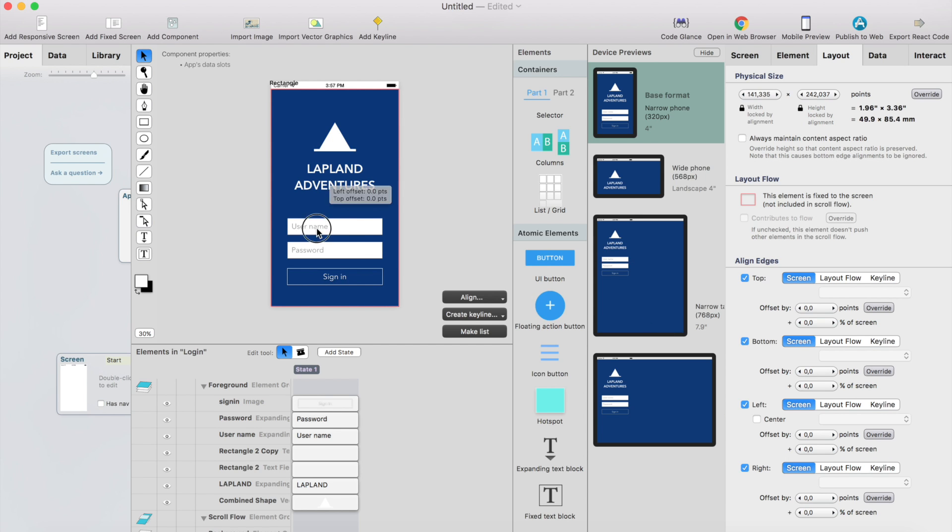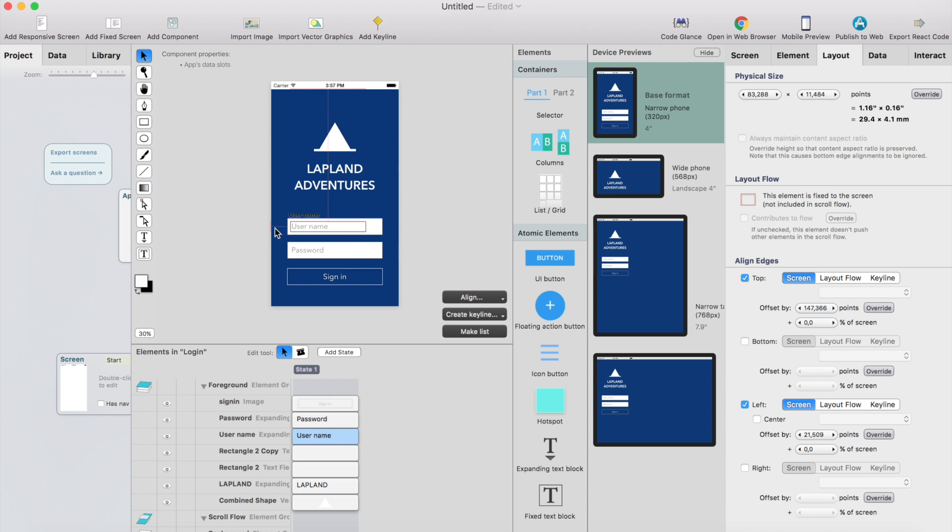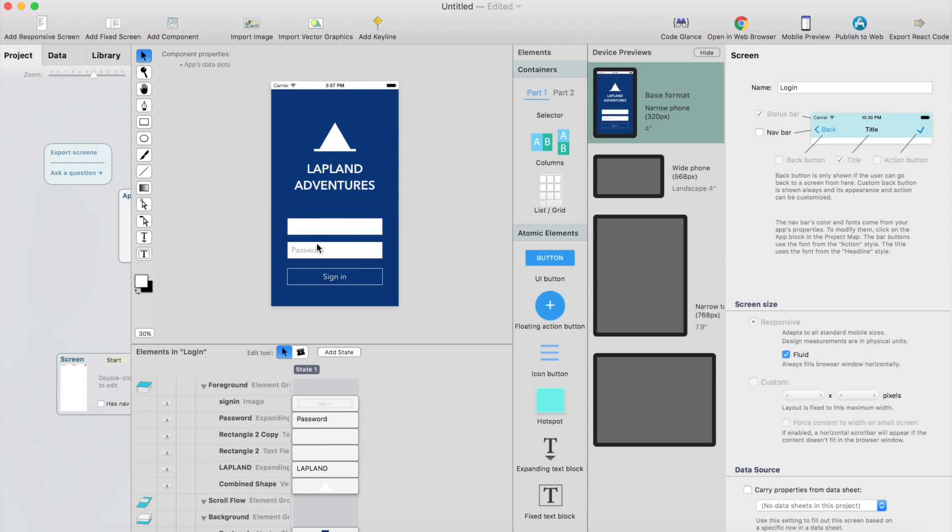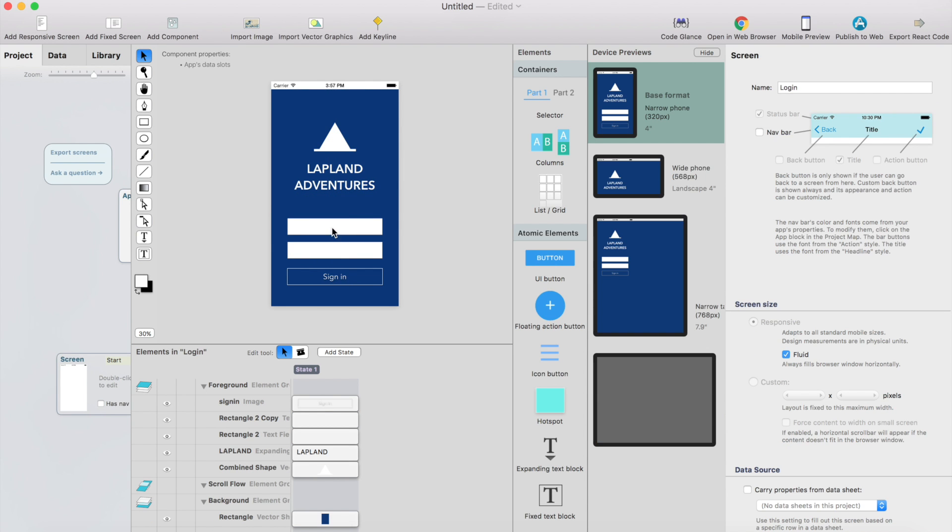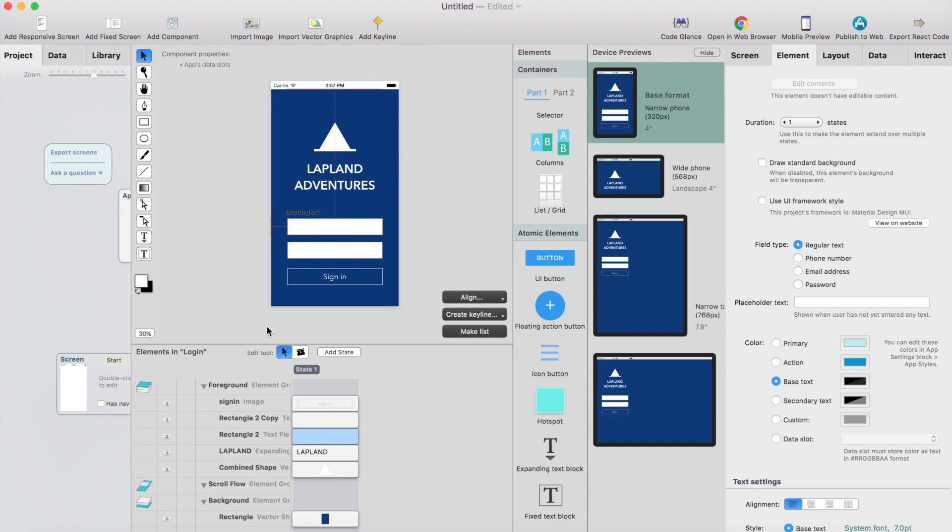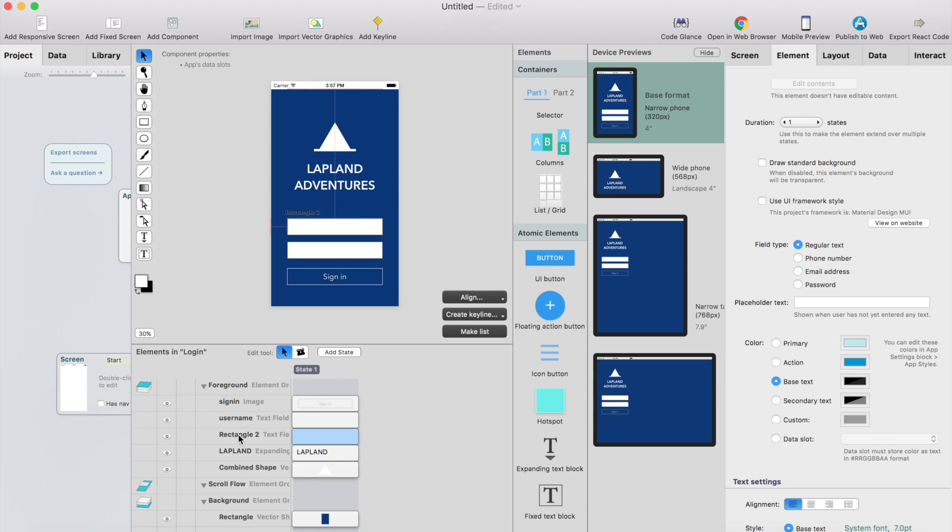And then we have a bunch of stuff that we can delete, like this username. This is just a text label. We don't need that. But these are already real fields. So let me call this username and I rename this as password.